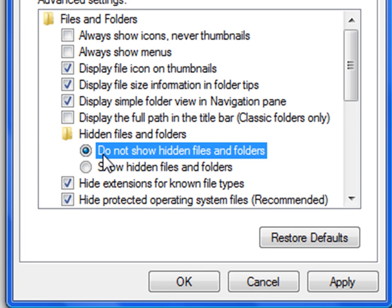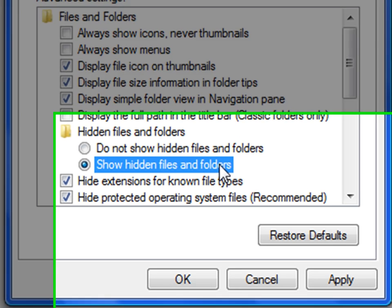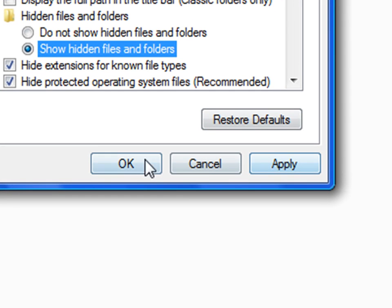Now by default it will be like this, do not show hidden files and folders. Check show hidden files and folders, click Apply and then click OK. I don't need to do it right now, I'm just going to click Cancel because I already have show hidden files and folders enabled.